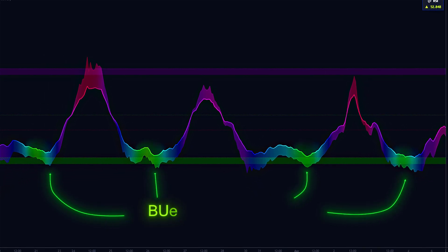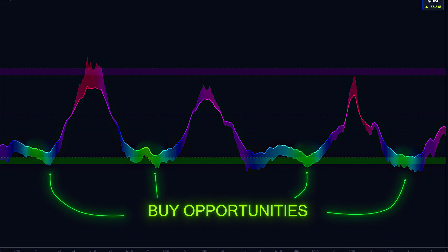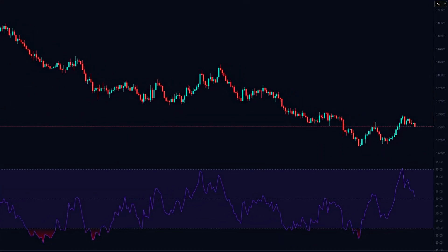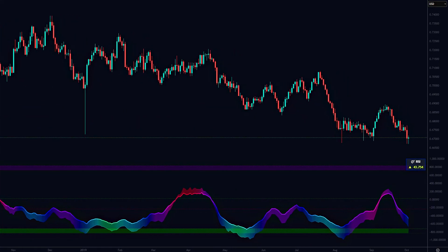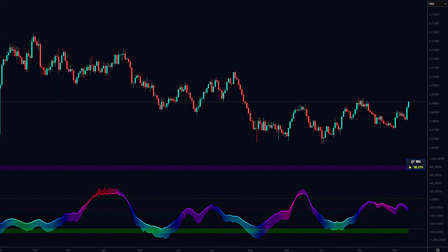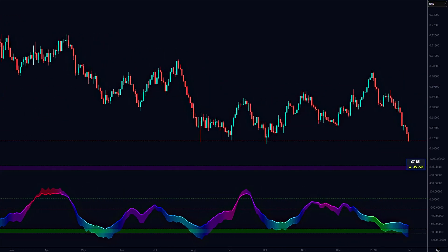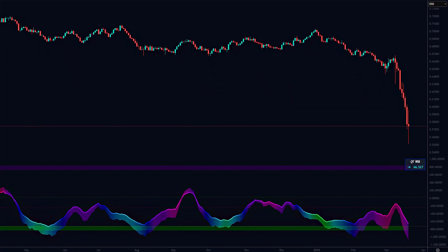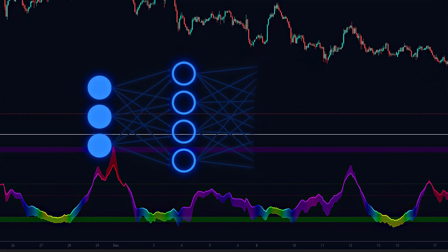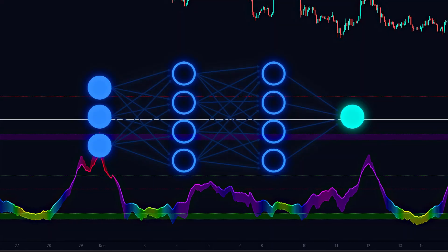Green highlights buy opportunities with bullish momentum, red flags bearish pressure for potential exits, and blue marks neutral zones where patience is key. Unlike classic RSI, it adapts dynamically — automatically adjusting overbought/oversold levels in volatile markets like crypto to avoid false signals — while using LSTM neural networks to filter out noise during strong trends.